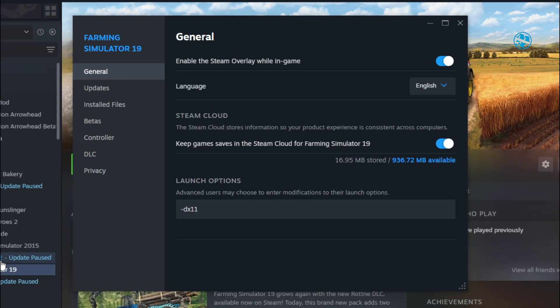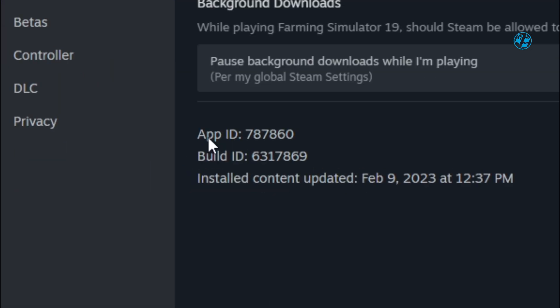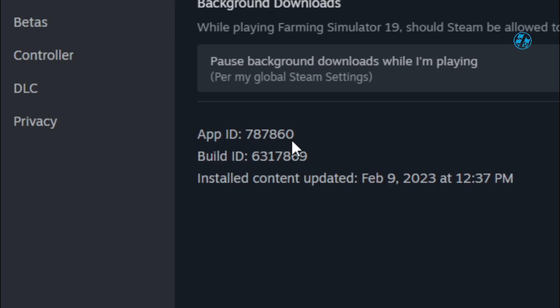On the left side, click on Updates. Down here you will see App ID and some numbers. These numbers are unique for every game in your library. I want to remember this 787,860 ID number for Farming Simulator.